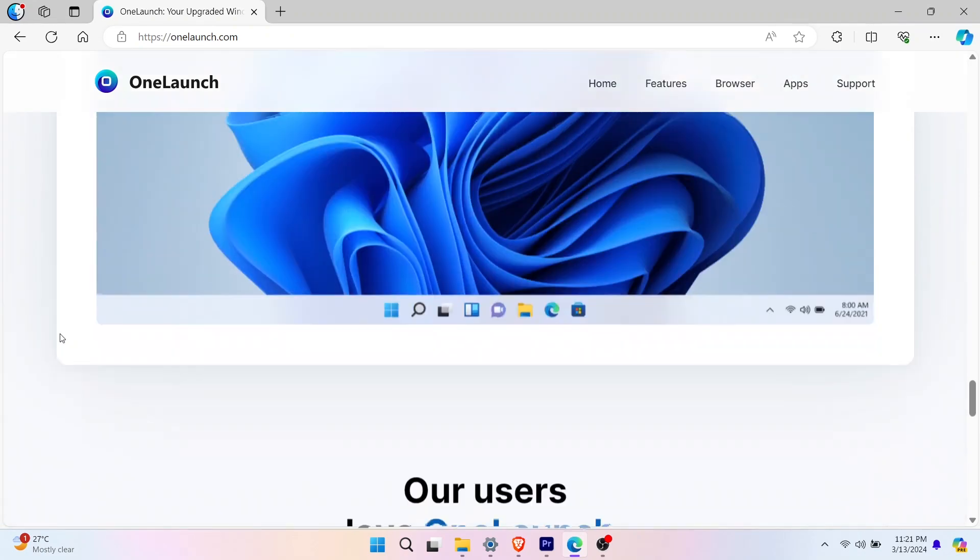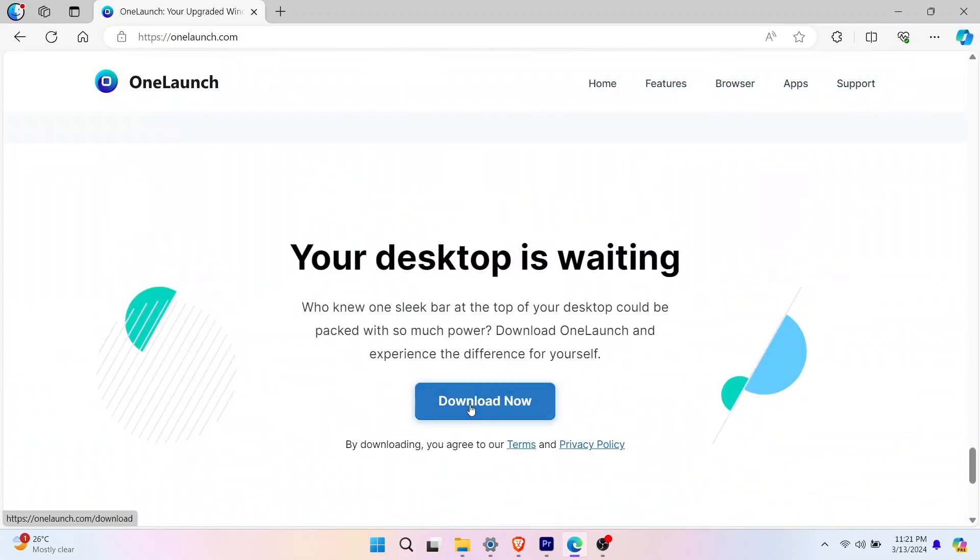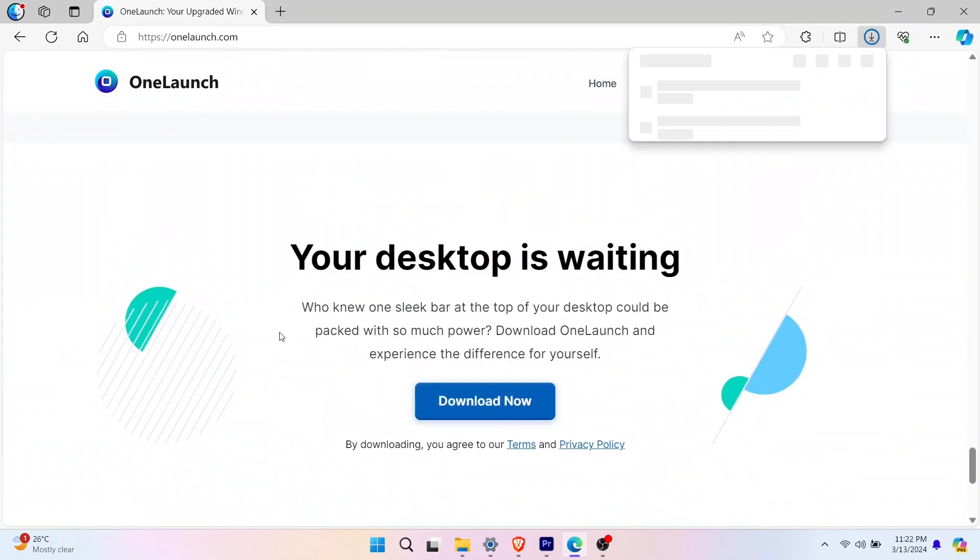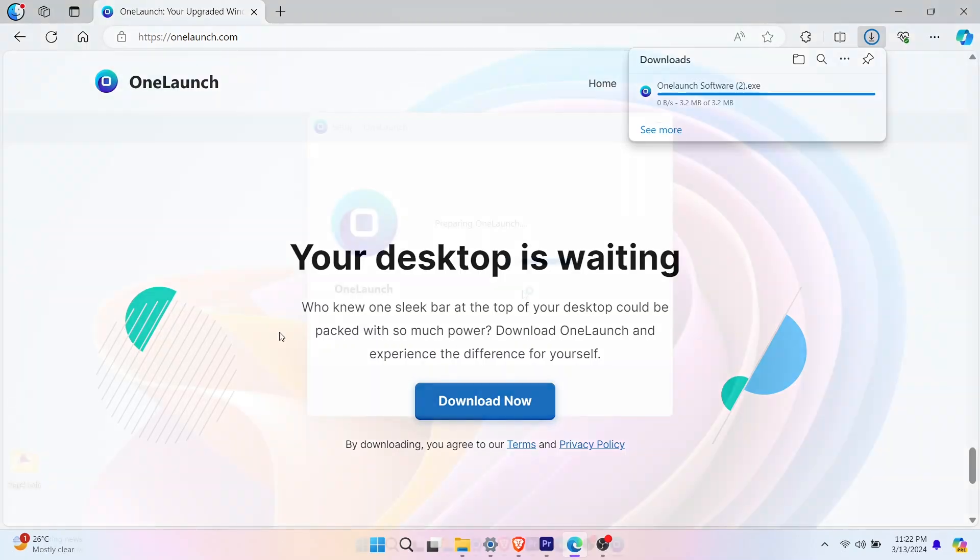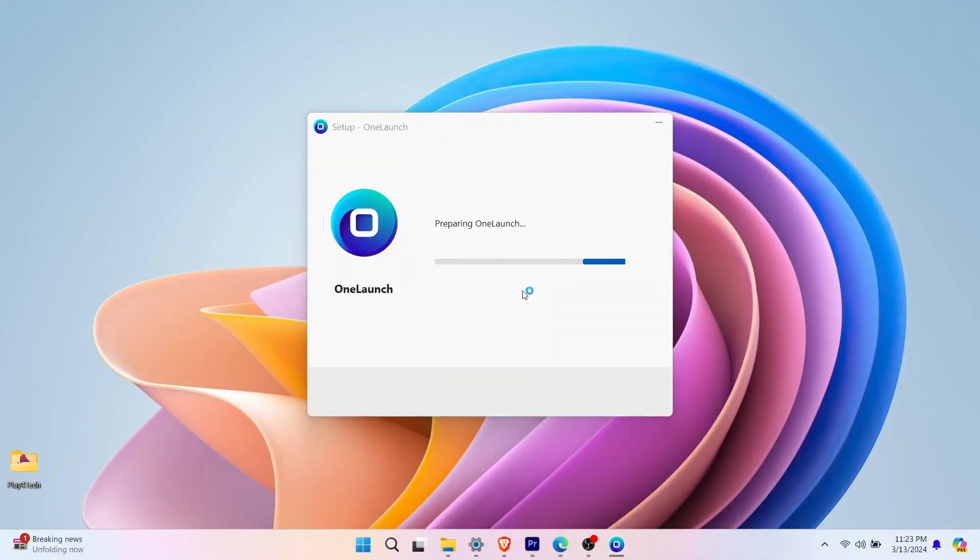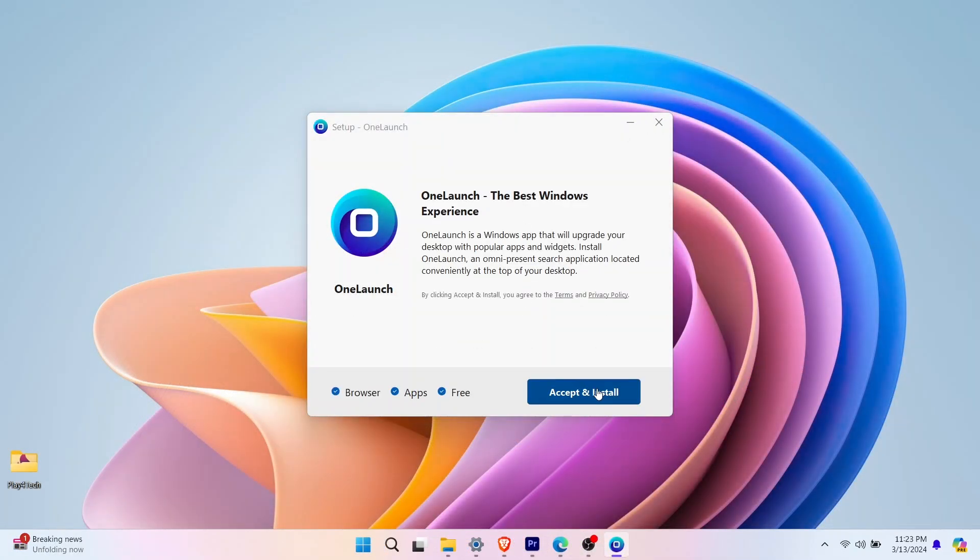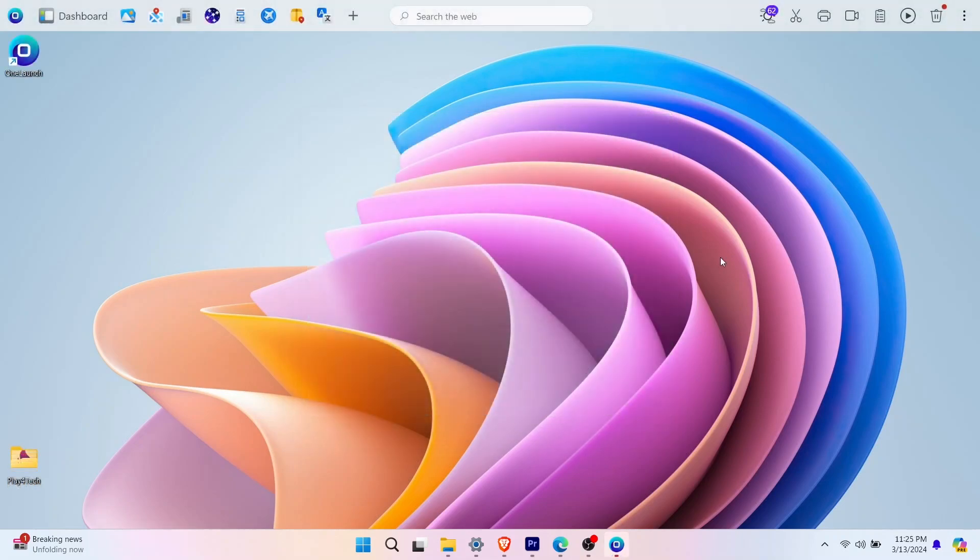Click on download. Once it's downloaded, open it and install it. It's just a one-step process. Click on accept and install. Once it's done, OneLaunch will open up on the top of your desktop.